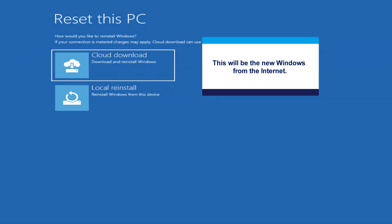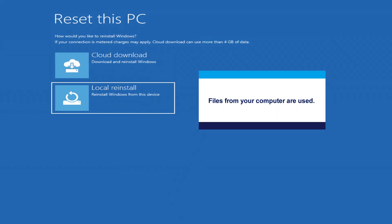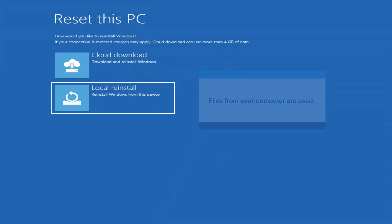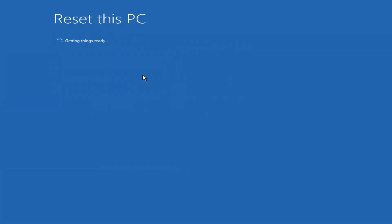Next, choose how to reinstall. Cloud download is a new copy of Windows from the internet. Local reinstall uses files already on your PC. If your system was badly damaged and wouldn't boot, I recommend cloud download.